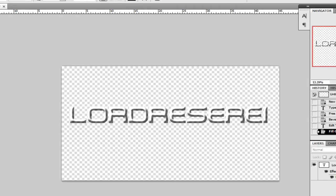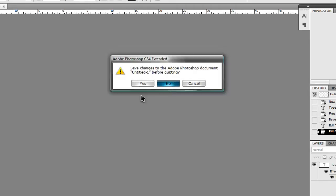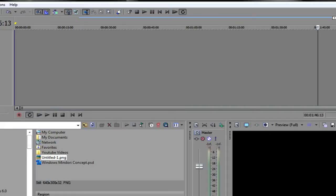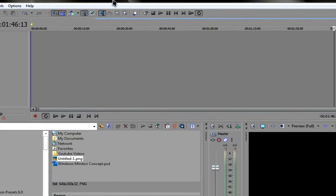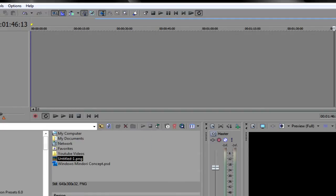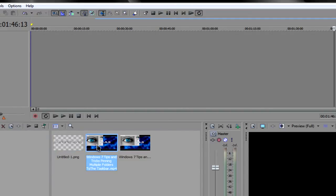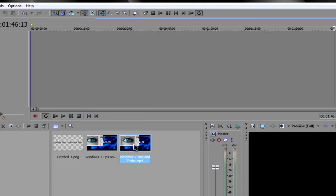Now what we need to do is just close Photoshop, head over to Sony Vegas, and here what we need to do is open up our video. So what I'm going to do is just open one that I've already done and uploaded.